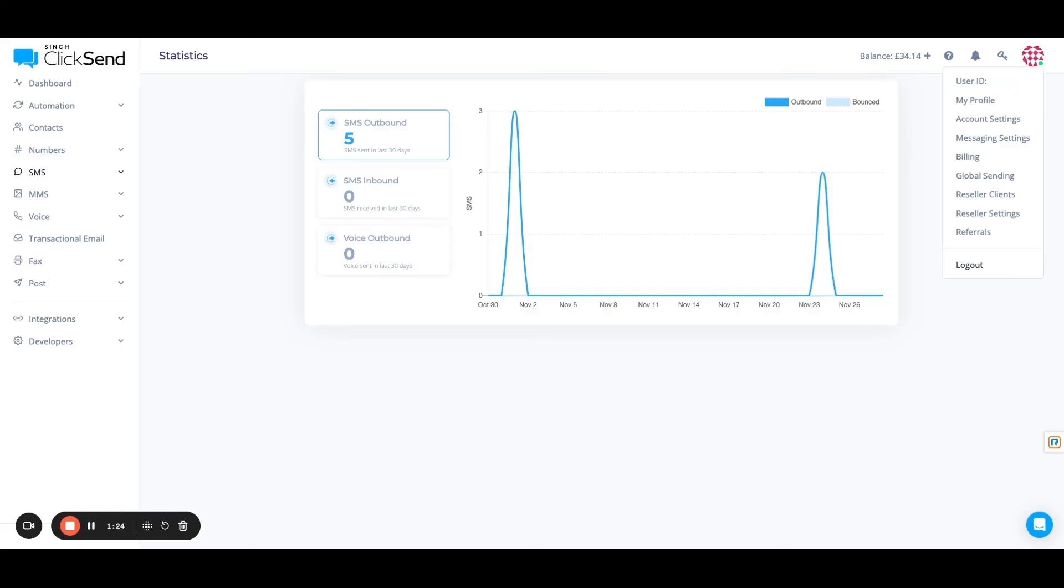And finally, in the bottom right-hand corner, we have our support. They're 24-7 and available anytime and more than happy to help you out with your Clicksend use.